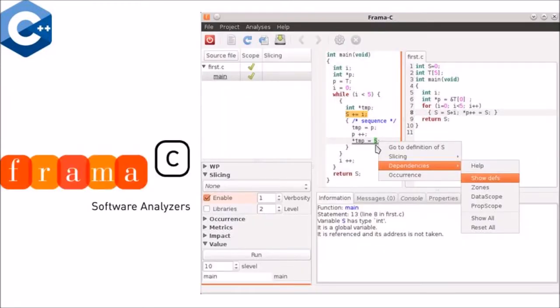The third one is Frama-C. It is an open source C program analyzer.